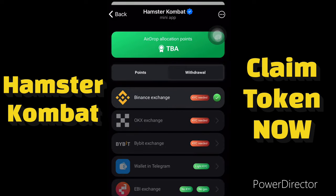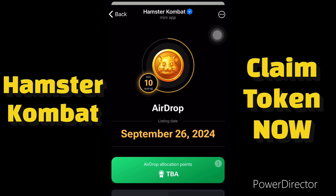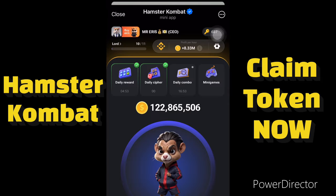If this video helped you add your wallet to Hamster Combat and claim your crypto to your exchange, please like this video and subscribe to the channel. Stay tuned because Hamster Combat is launching soon — we will cash out big time. Subscribe and see you guys soon.